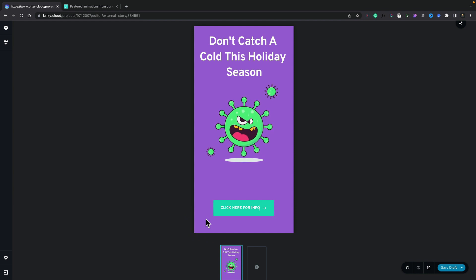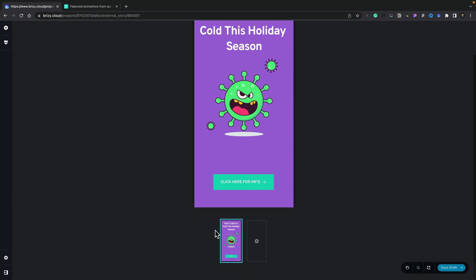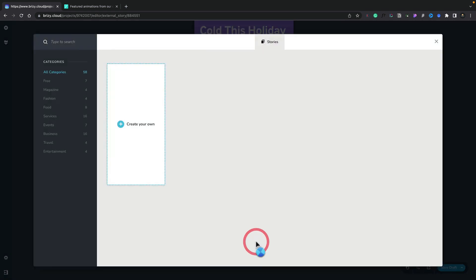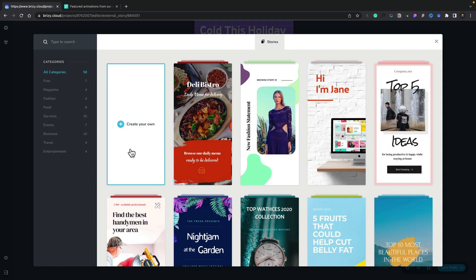Right now, we've just created one part of our web story — one individual piece of the story. We can go ahead and add more. If we scroll down, you can see we get a visual preview of our current slide. If we want to add more, we can click on the plus. This gives us an option to create our own, which is what we've just done, or we can grab any of the pre-designed templates and use those as a starting point or use them exactly as they are. You can see all those are categorized on the left-hand side.